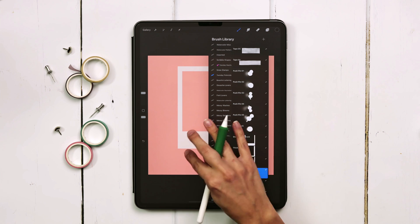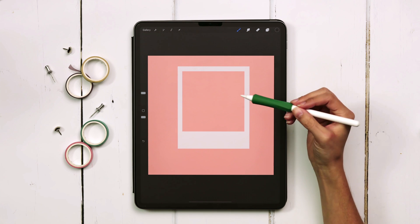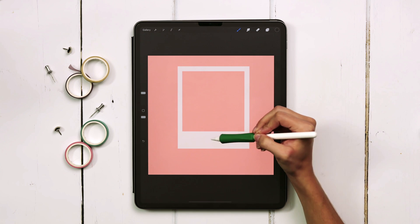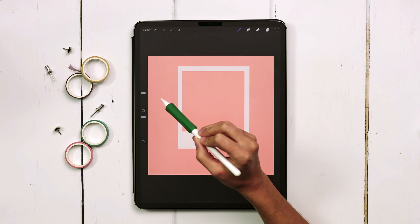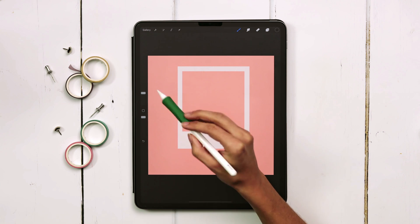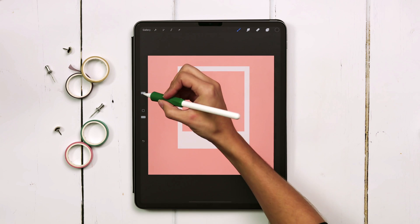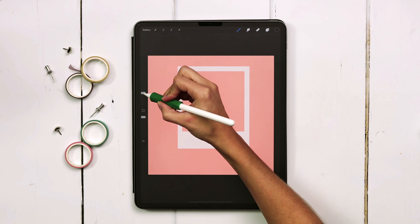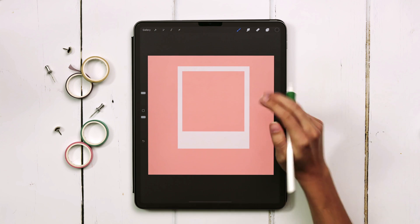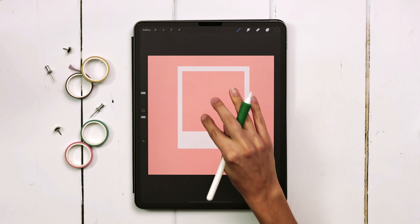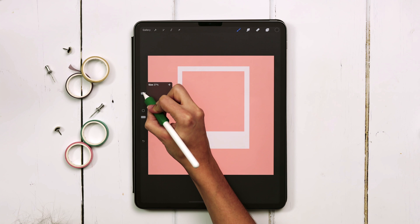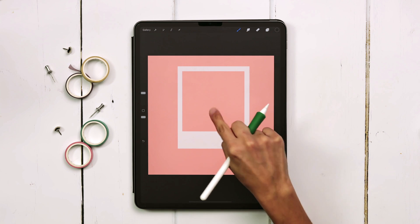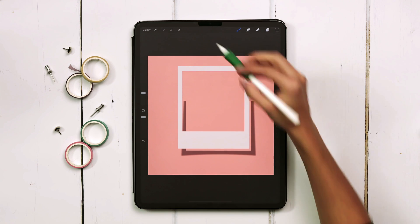This is really important: you want to make sure whatever size brush you were using for your frame you want to use the exact same size for your shadow. Since I used a brush size of 30 percent for my frame, this one is also set at 30 percent and then just tap with your finger and we've got our shadow.